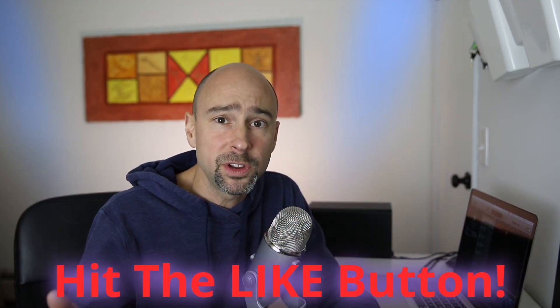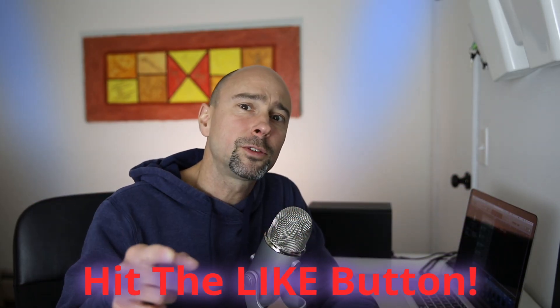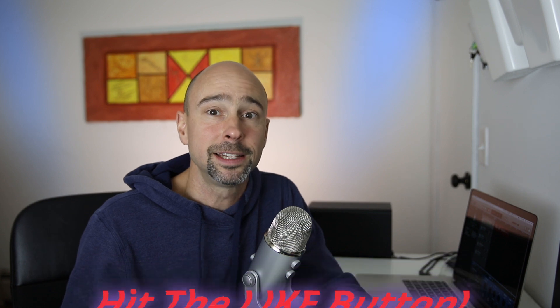So smash that like button if this video helped you out, subscribe if you haven't already, and I look forward to seeing you guys in the next video. Peace!